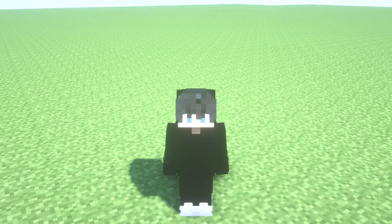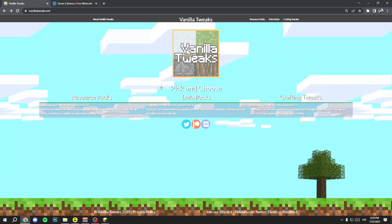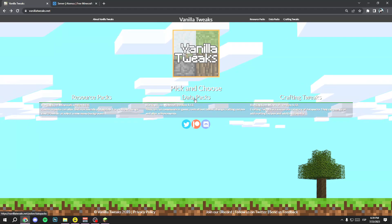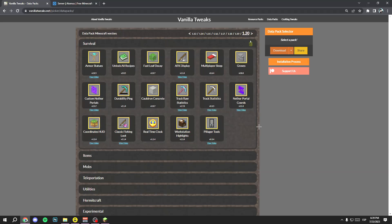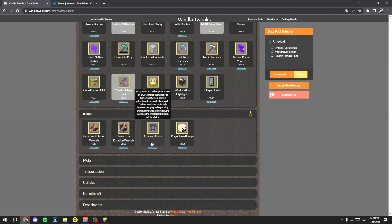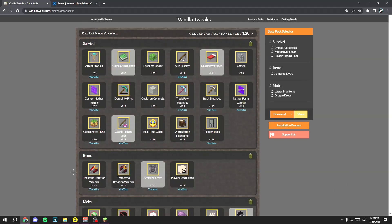Now I'm going to show you how to add these data packs to your Eternus or multiplayer server. First, go to the Vanilla Twigs website — I'll leave the link in the description. Select 'Data Packs' and here choose all the data packs you want. I personally recommend 'Unlock All Recipes,' 'Multiplayer Sleep,' 'Plastic Fishing Loot,' 'Armored Elytra,' 'Larger Phantoms,' and 'Dragon Drops,' but you can choose any data pack you want.